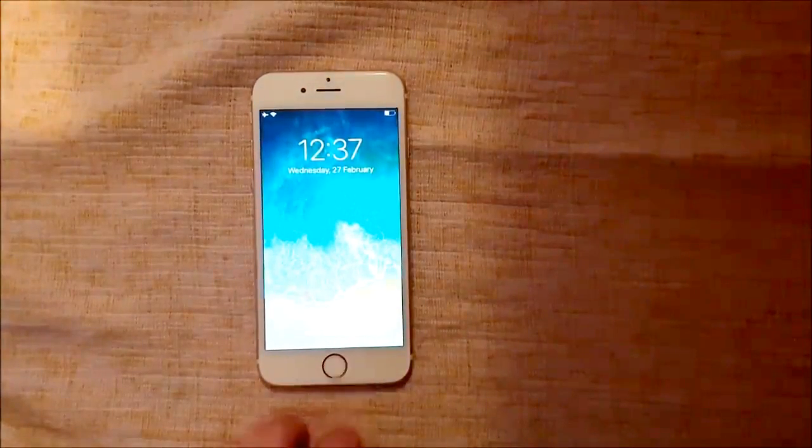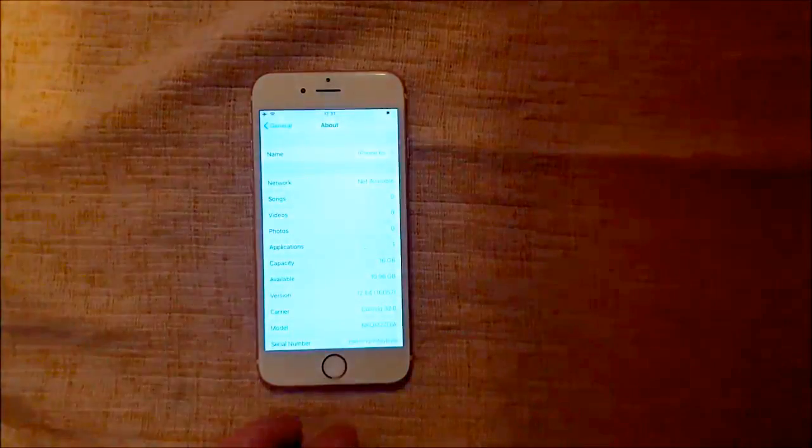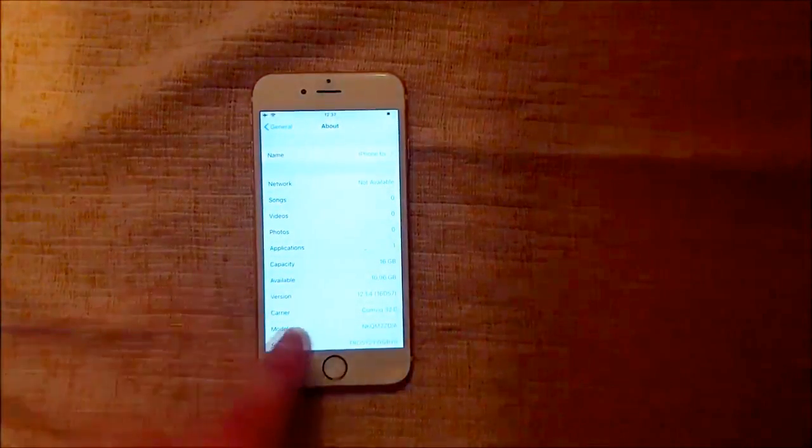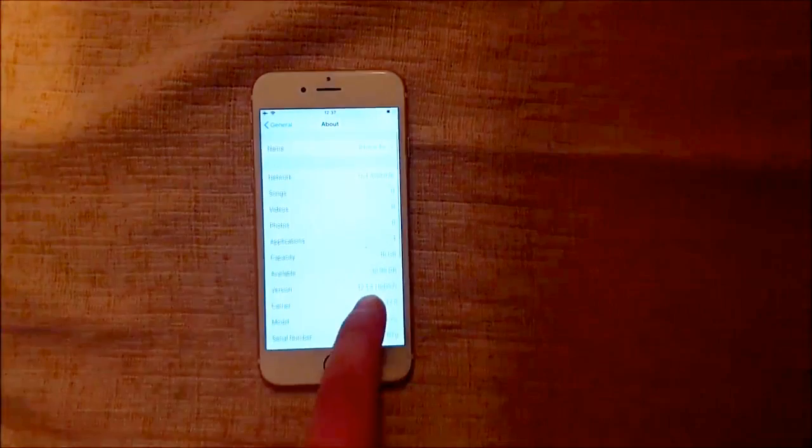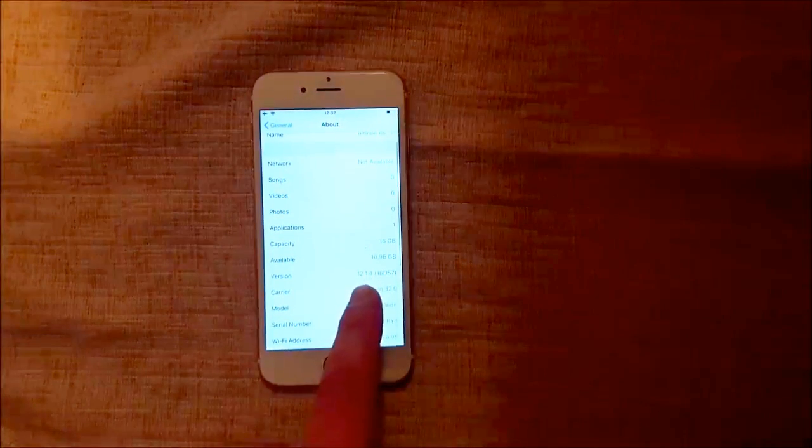What's up YouTube? Today I'm going to show you how to jailbreak the new iOS 12.1.4.